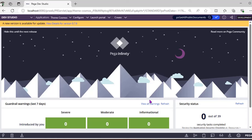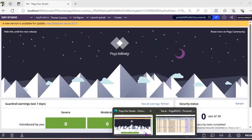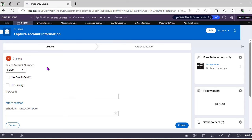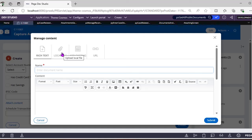In Theme Cosmos, this has changed. Pega introduced a class called Pega-Social-Document, which is an important OOTB class. In a case, you can now see a Files and Documents section. Previously there was an 'Attach New' button, but now it has been moved to a gear icon.